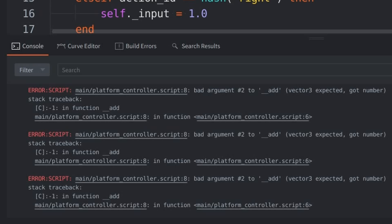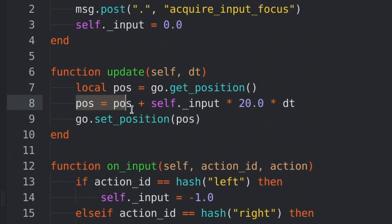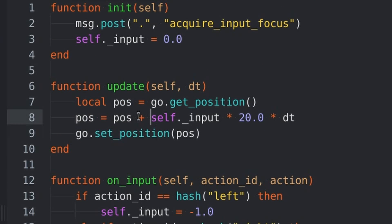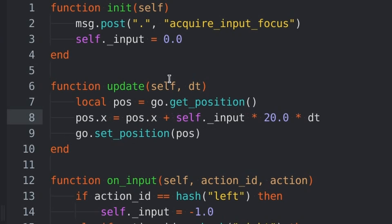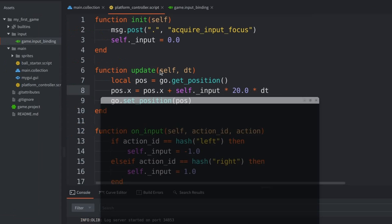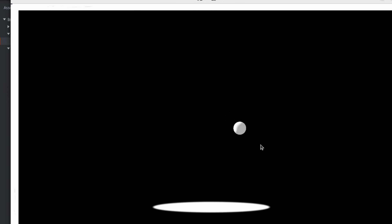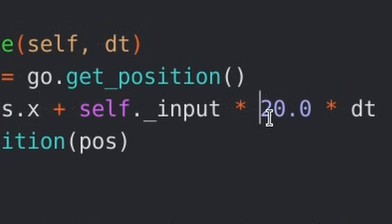So, basically, I was trying to add a vector3 to a float, which was not going to happen. So, I decided to do the calculation only for the X part, since that's the only movement I need. And, after I ran that, I figured out that my platform was kind of moving slow.